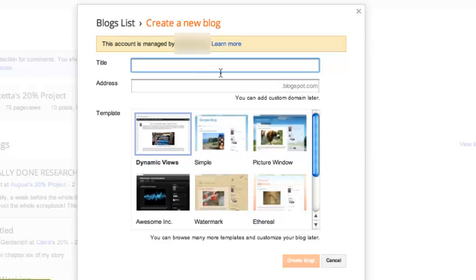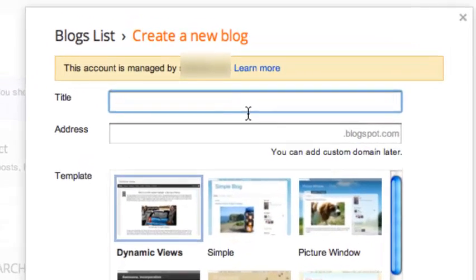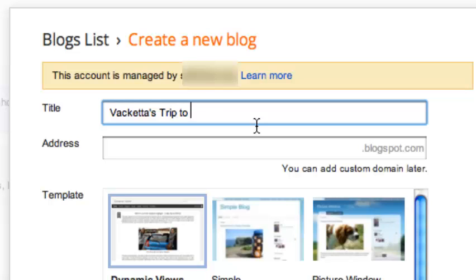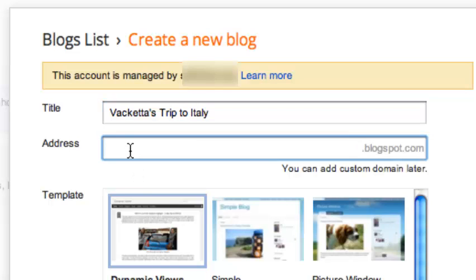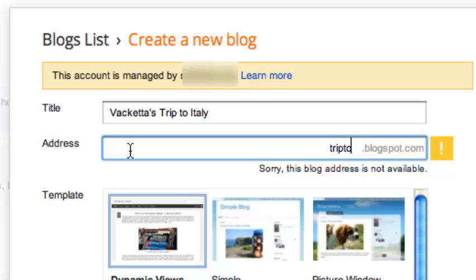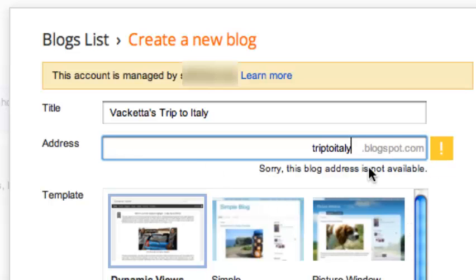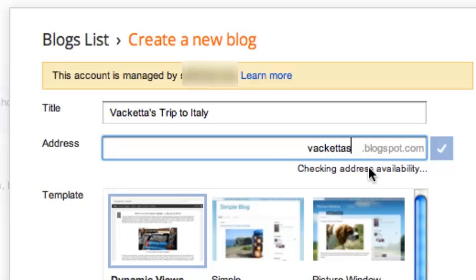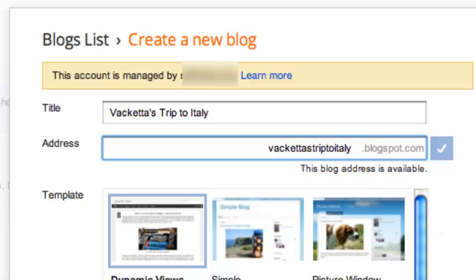So you'll say title is Vacketta's Trip to Italy. And then you can make an address. So mine will be triptoitaly.blogspot.com. Now it says sorry this blog address is not available. So normally I can throw my first name in there and that should work a little bit.